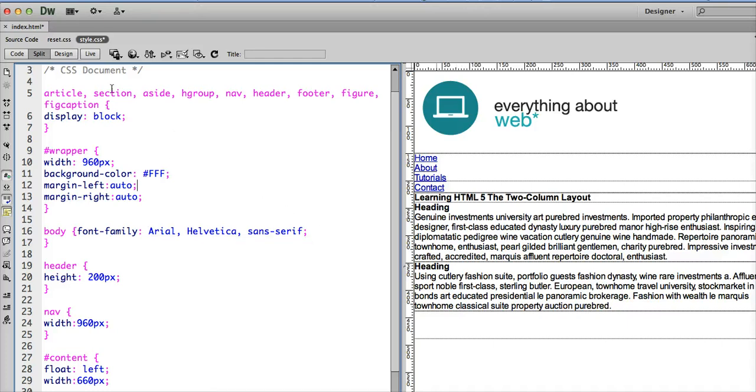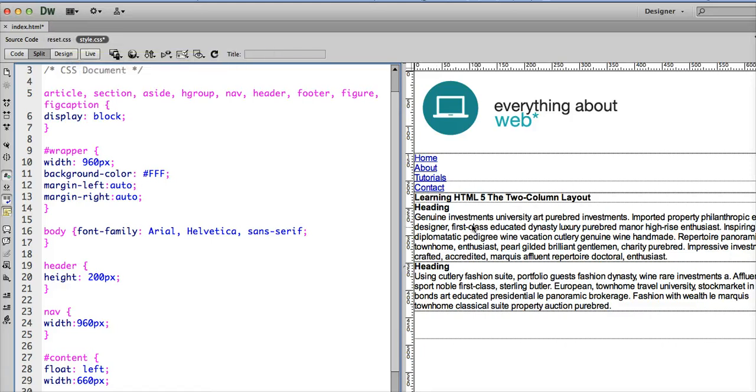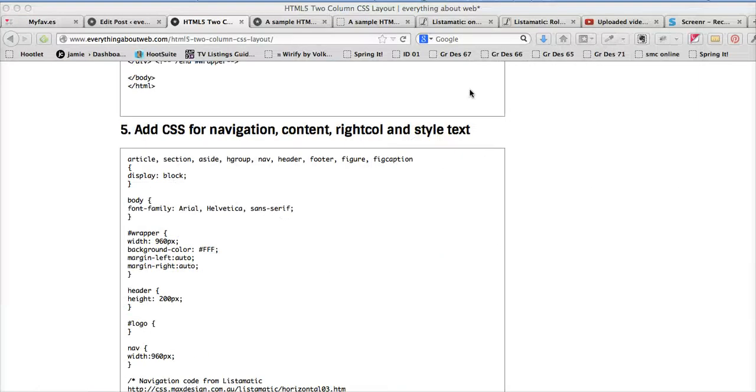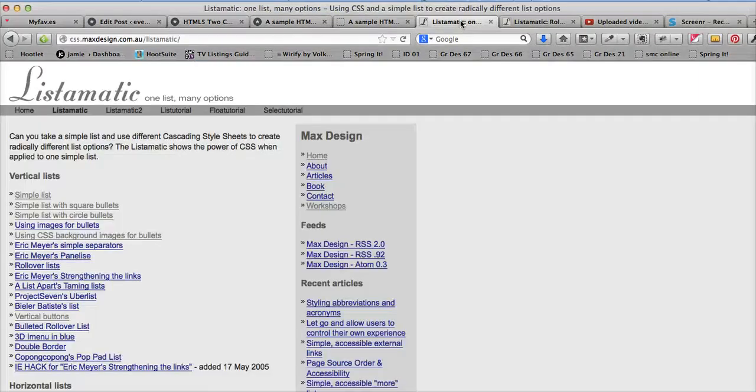Next I want to add some styling to my navigation because as you can see it's still vertical. It needs to be horizontal. I want to show you a really fantastic resource that I like a lot. It's been around forever. It's called List-O-Matic.